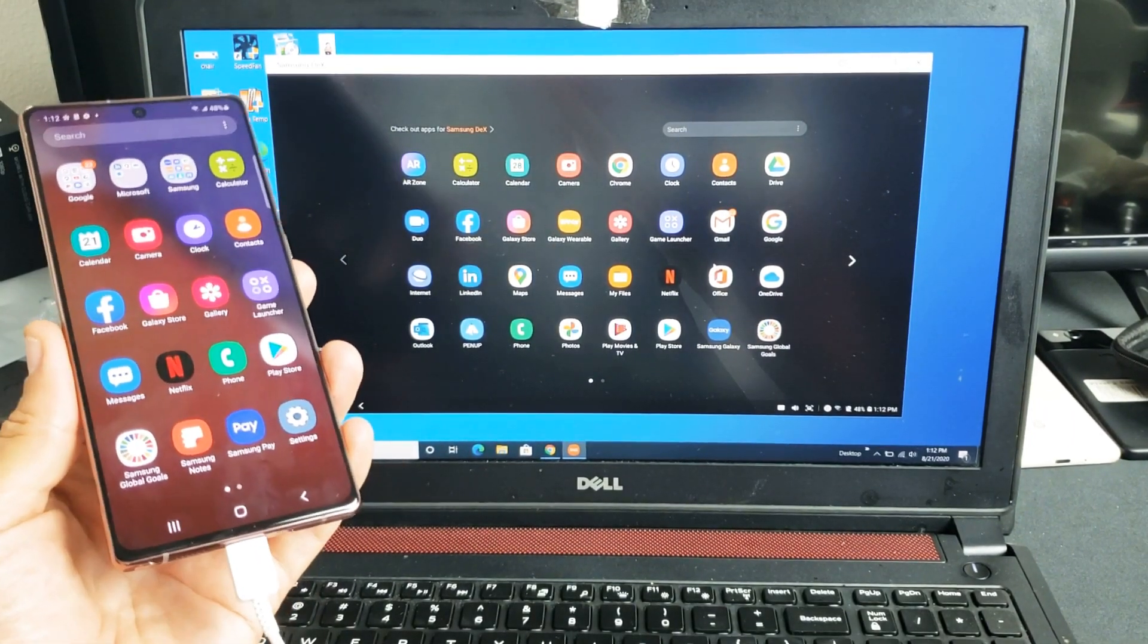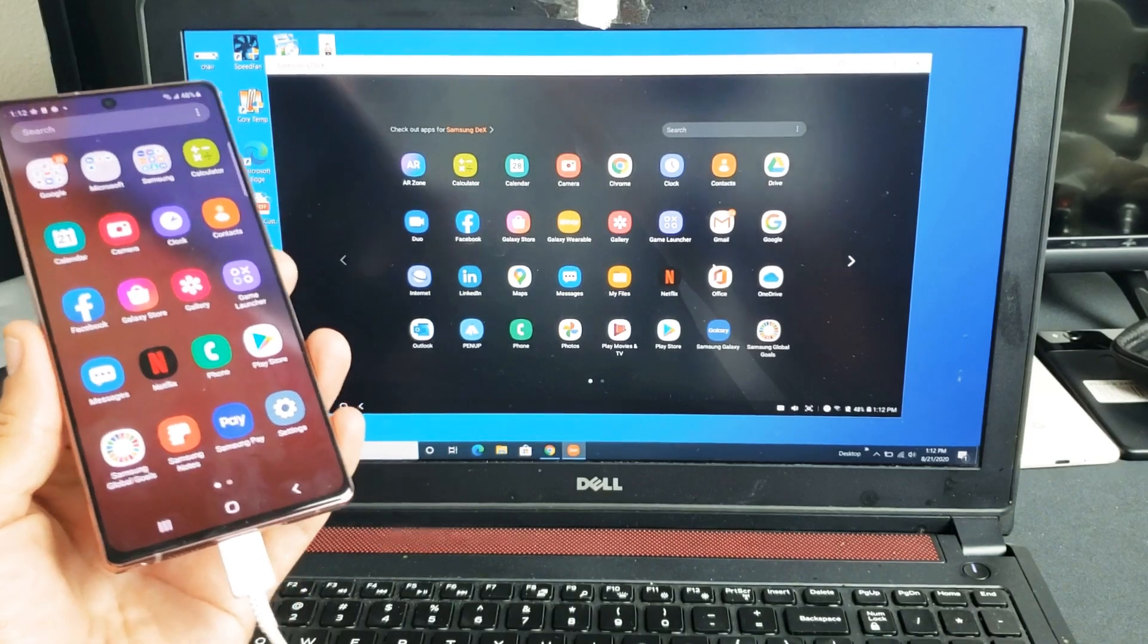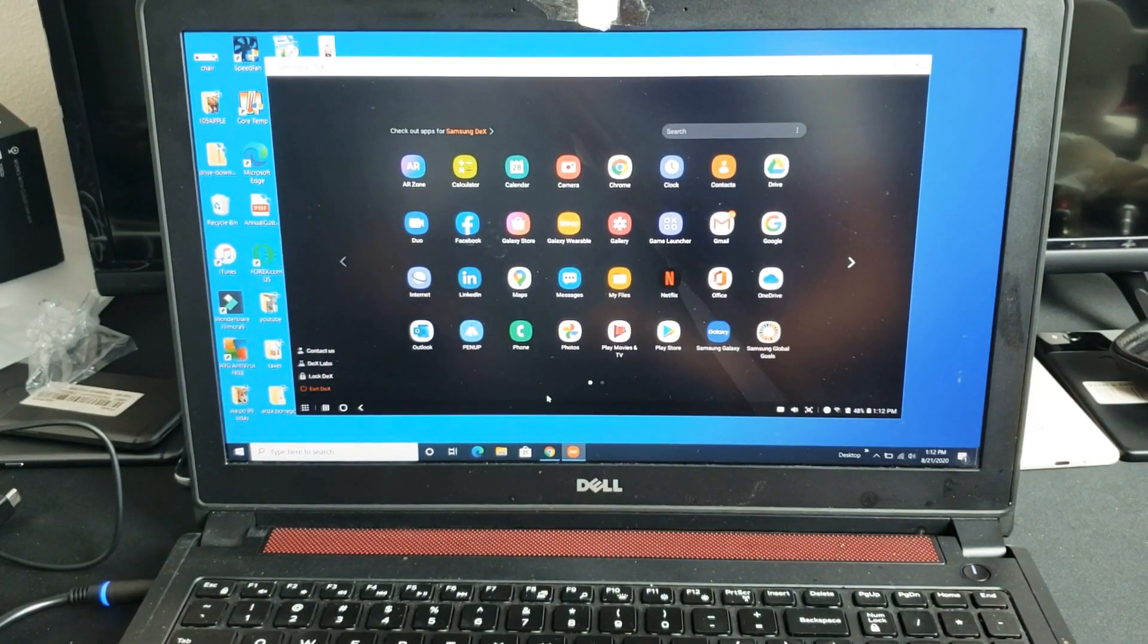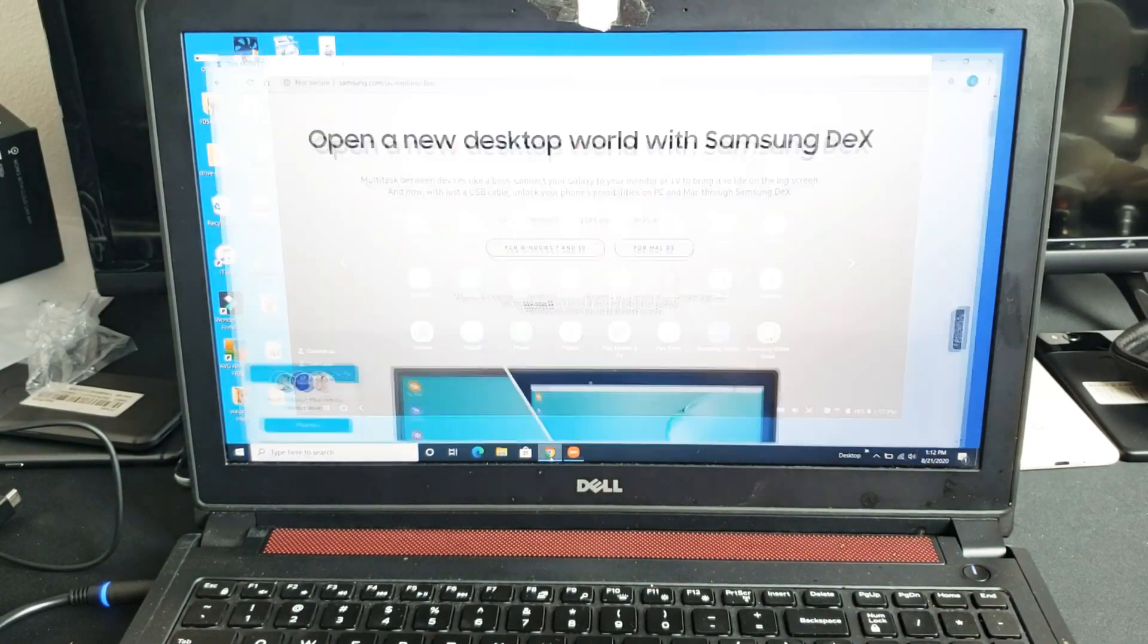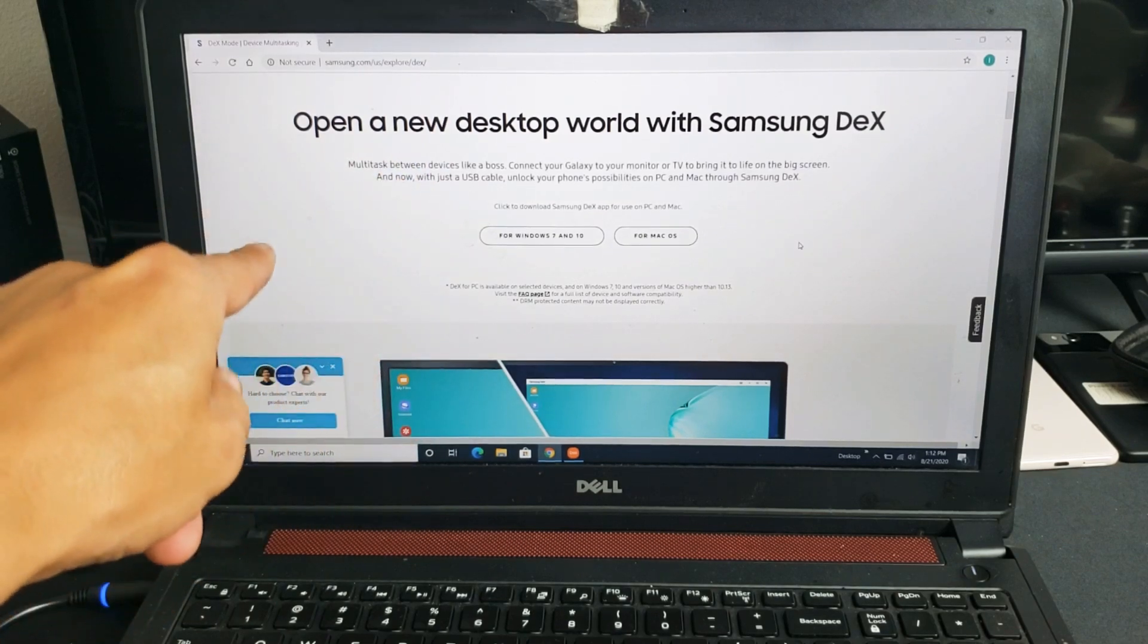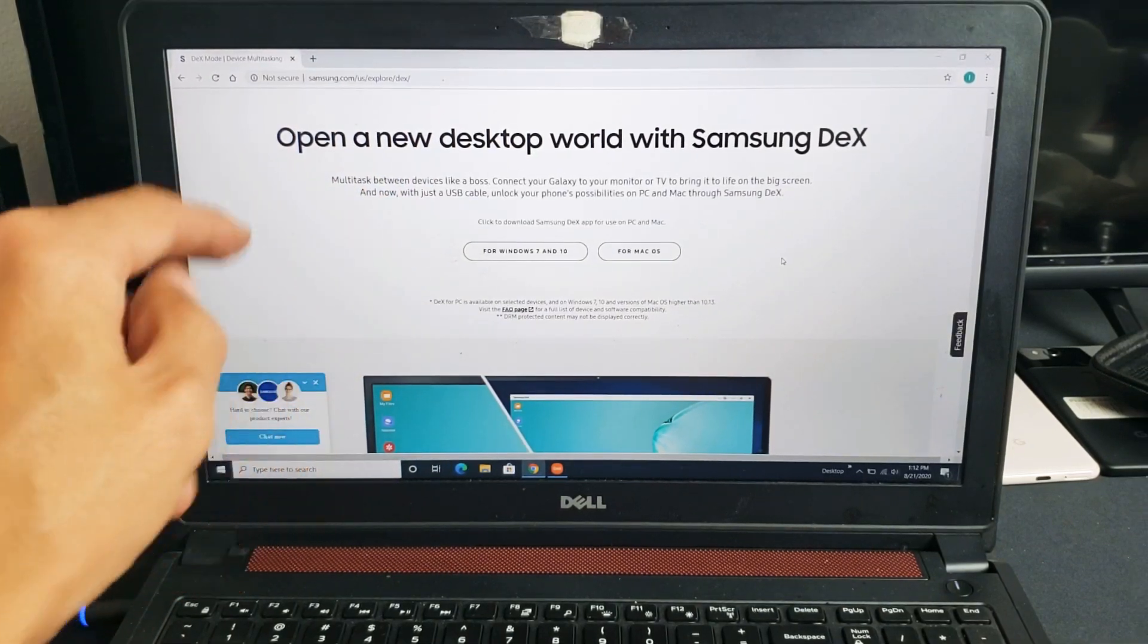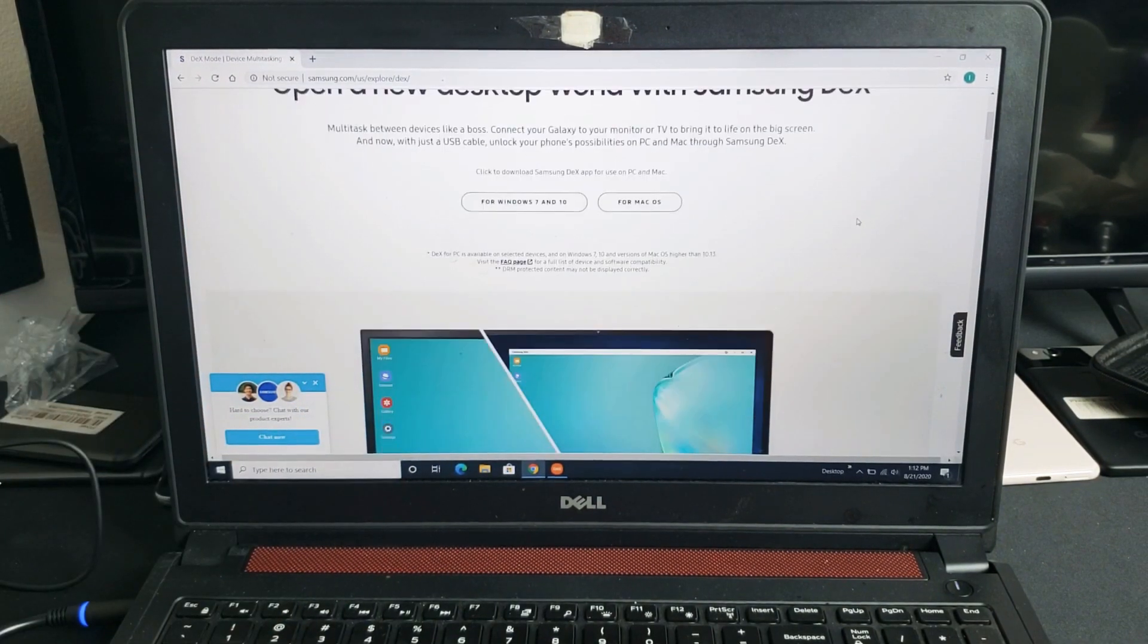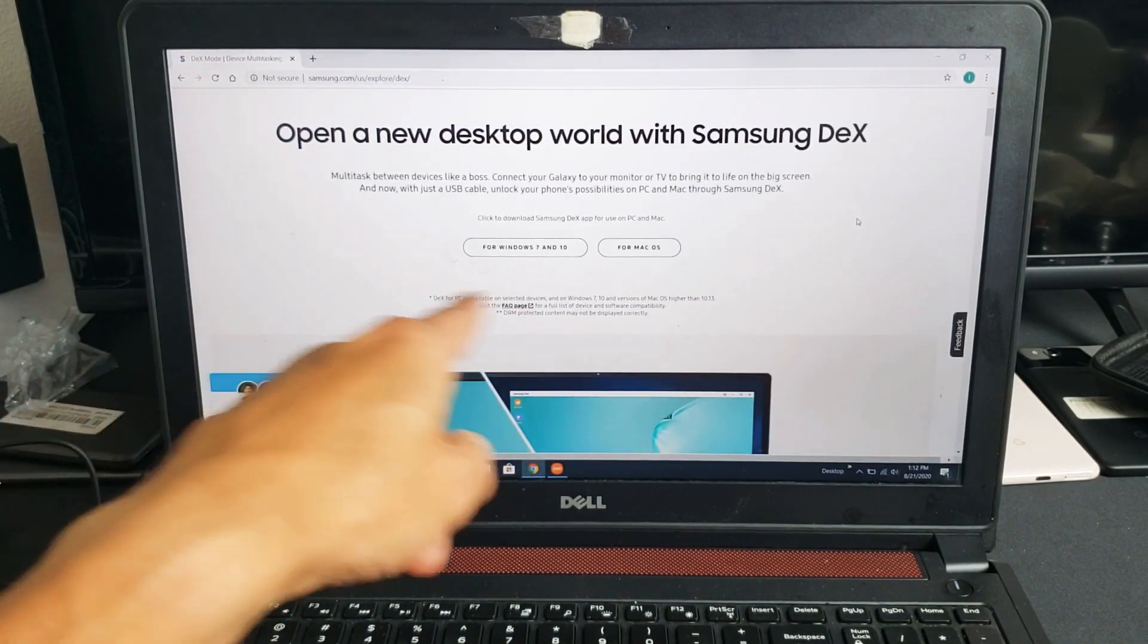First thing to note is that you must download Samsung DeX and you get it off samsung.com. I'll go ahead and put a link below in the description where you can download it.